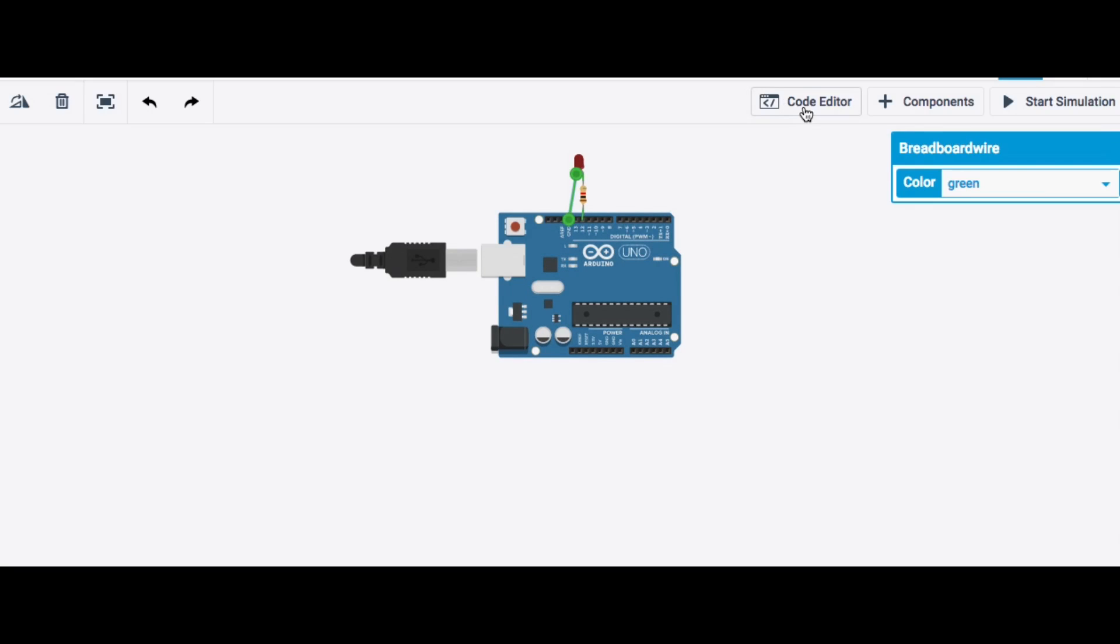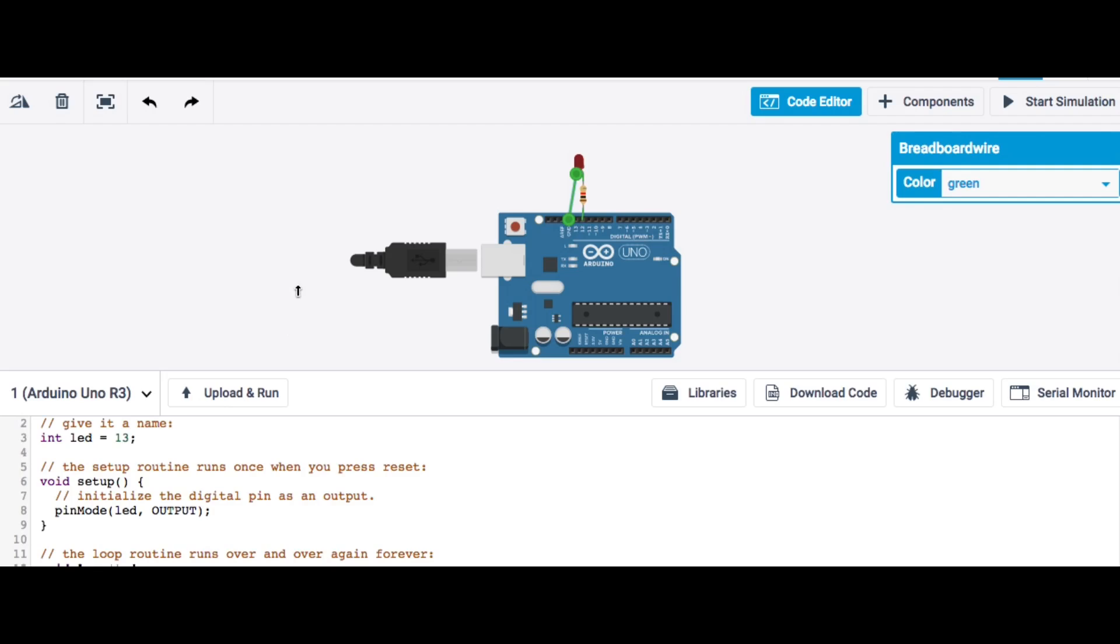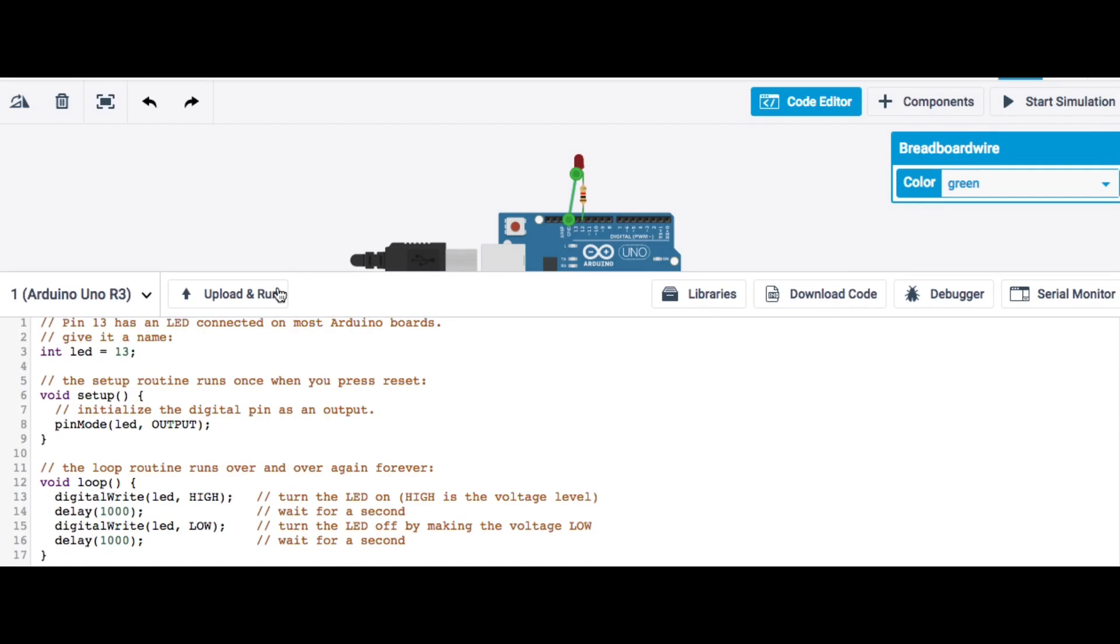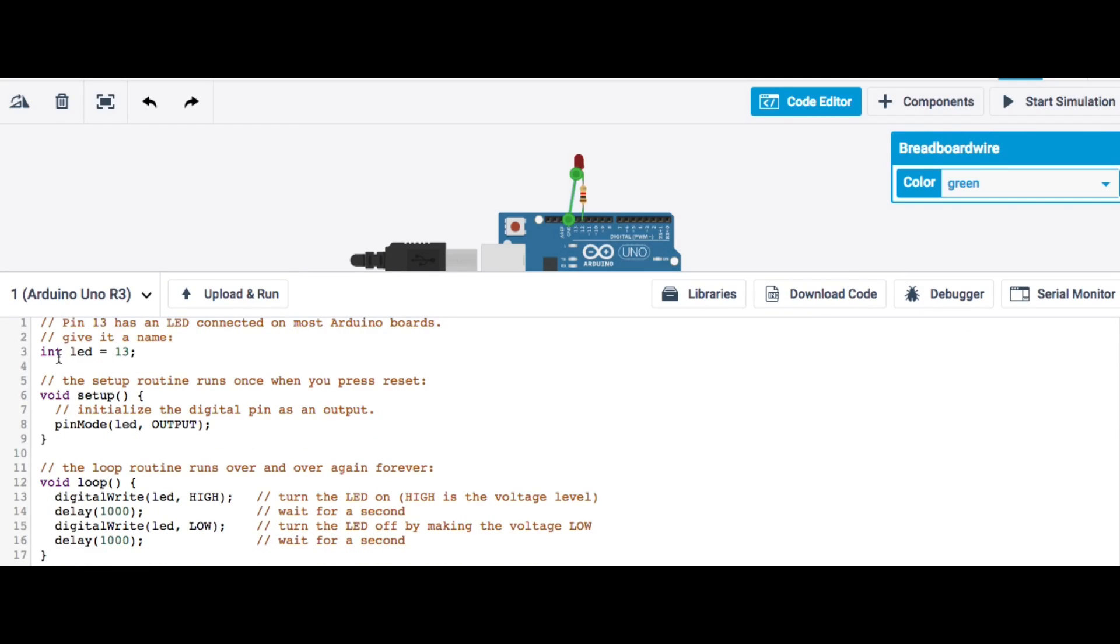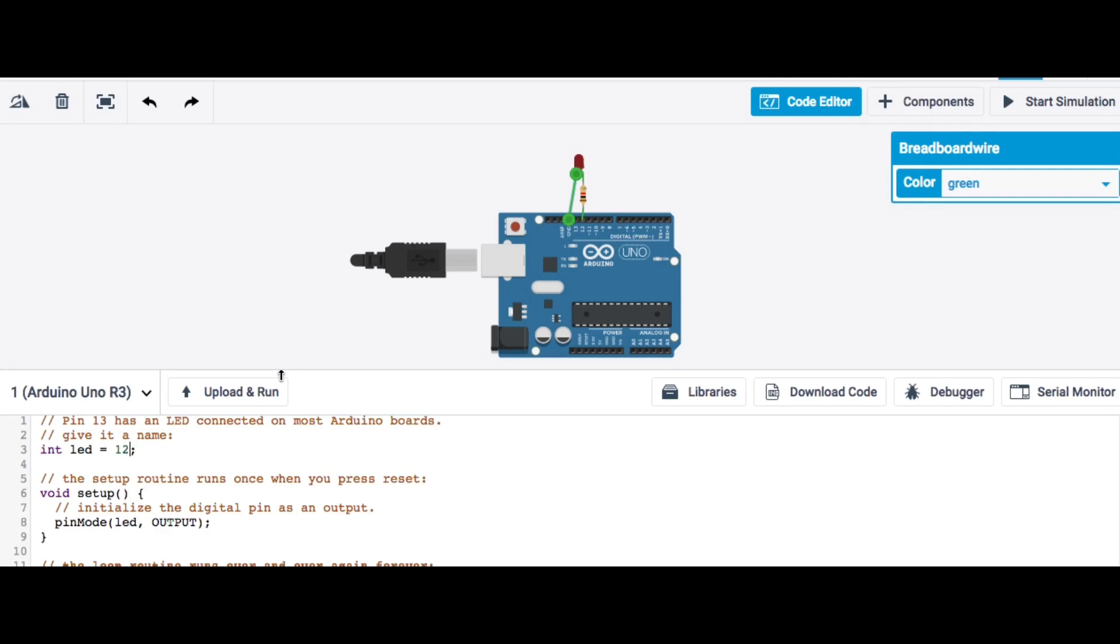So now I'm going to go back to the code editor. Click on that. Here's the same blink LED for LED 13. And the way it's written, because it uses LED as a label, all I need to do is change one spot here. Change 13 to 12. And then wherever LED is, it'll change it to 12. So now I can just click on upload and run.